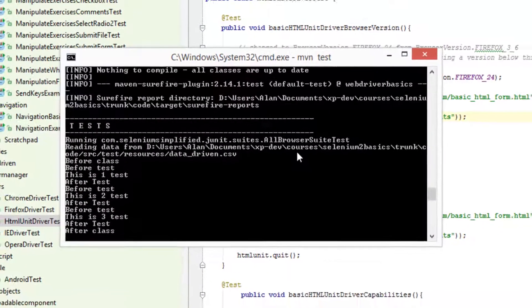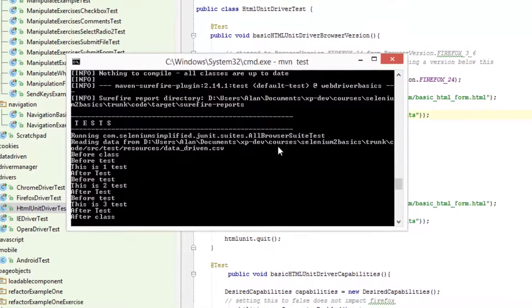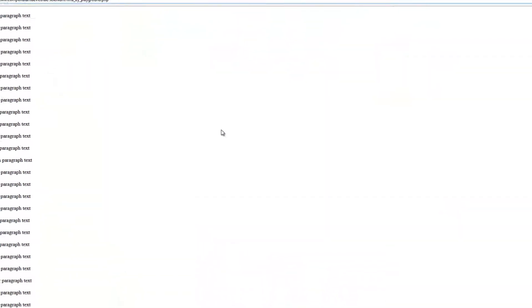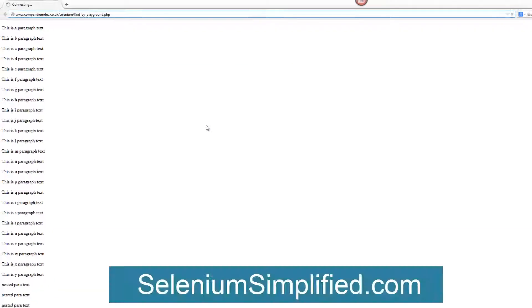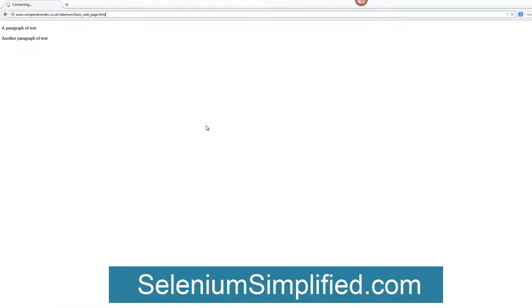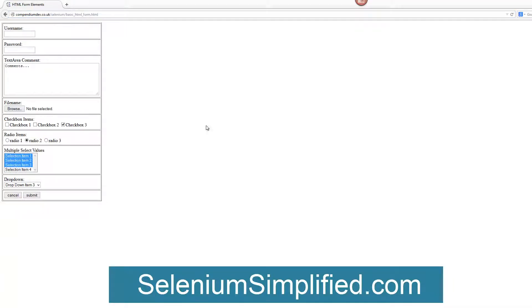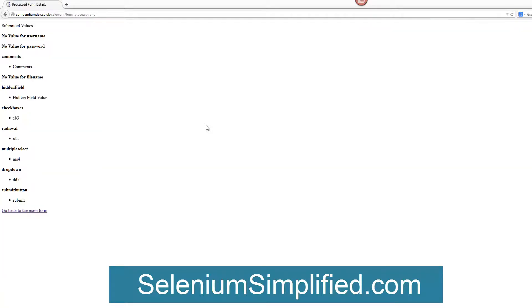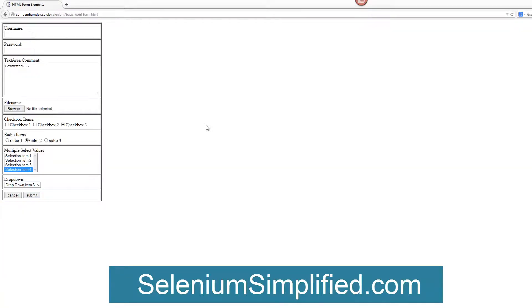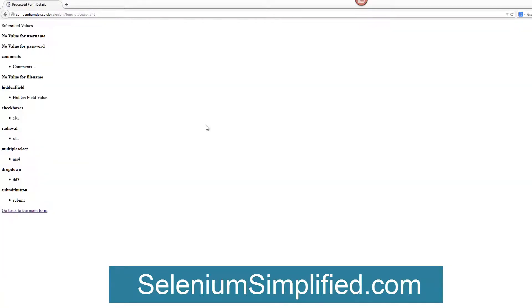There's nothing really important here — it was just to show you the investigation process that I go through. We just have to understand that change happens and we have to learn how to deal with it. So I hope that helps, I hope there's something useful in there for you. This is Alan Richardson at seleniumsimplified.com.